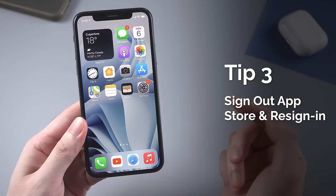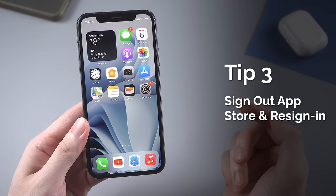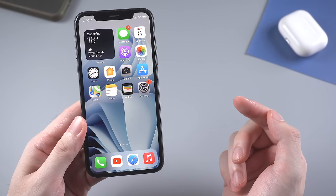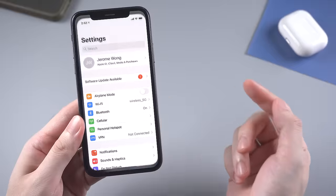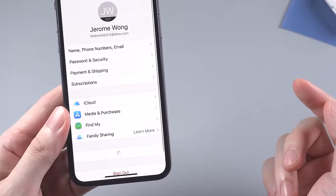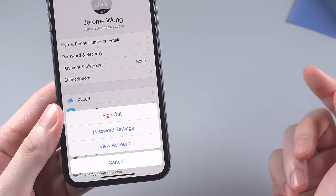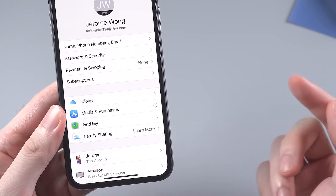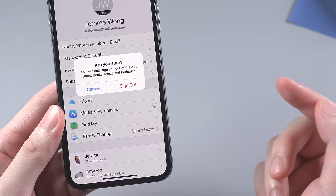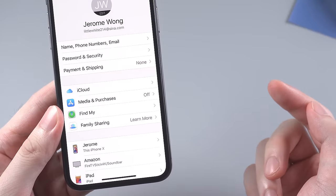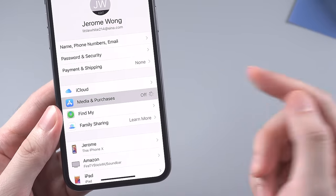The third tip is to sign out your Apple ID for App Store, then sign in again. Many people only know how to sign out in App Store, but actually you can do this in Settings as well. Just tap your account and find Media and Purchases. Then tap on it and tap the sign out button for App Store. When it's done, tap again to sign in.